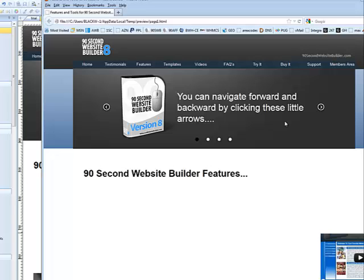So that's the carousel tool. What a great, fun way to display content on your website. Just another really cool tool inside 90 Second Website Builder.